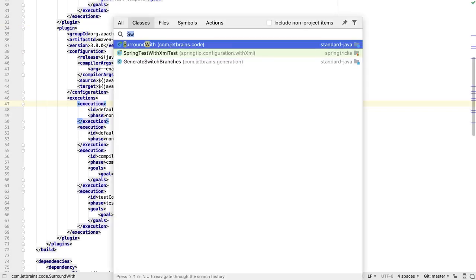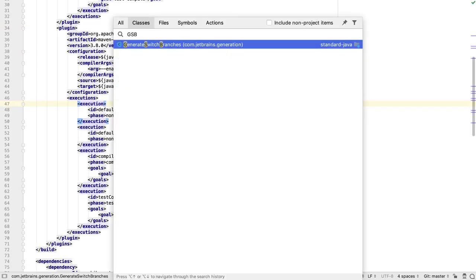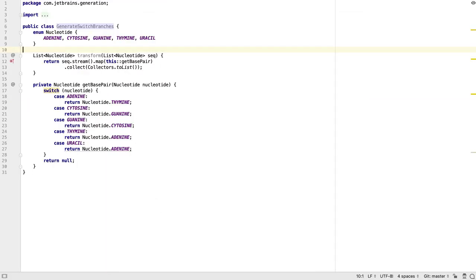With classes or files, after we type the name we can type a colon, followed by a line number, and we can go straight to that line in the file.